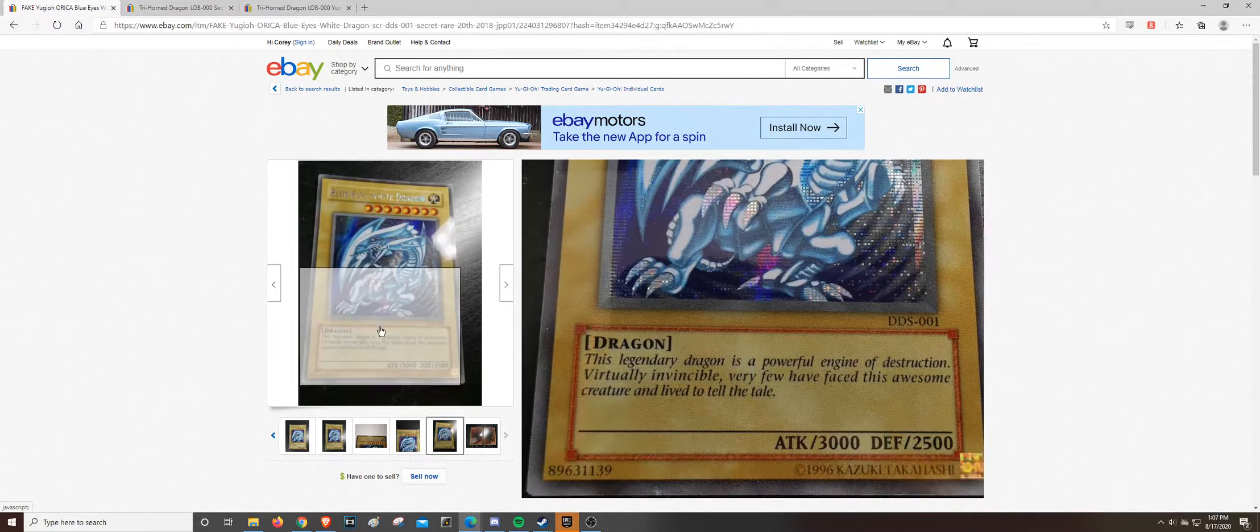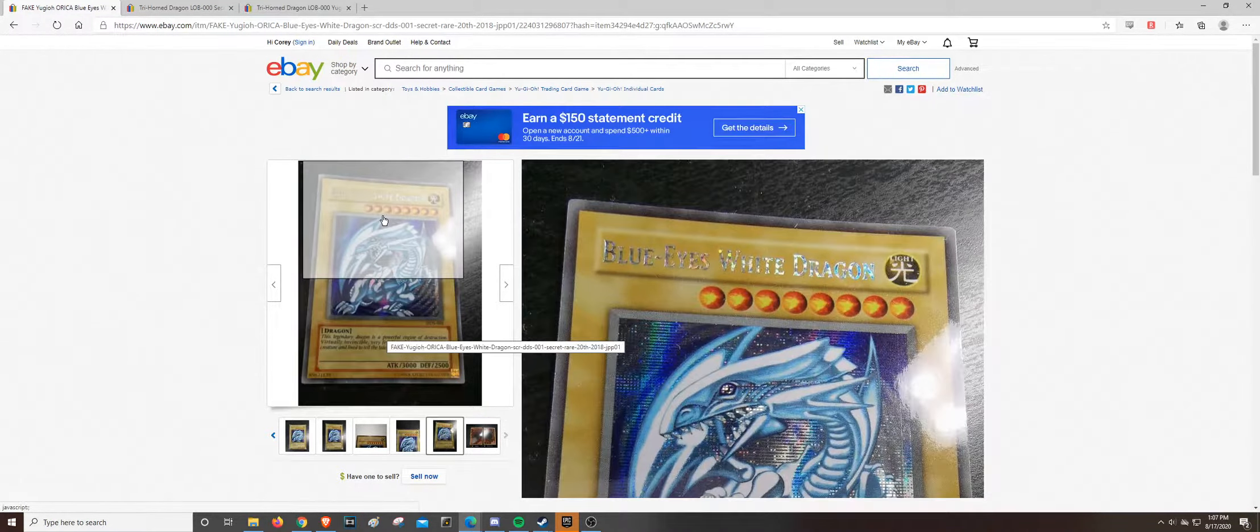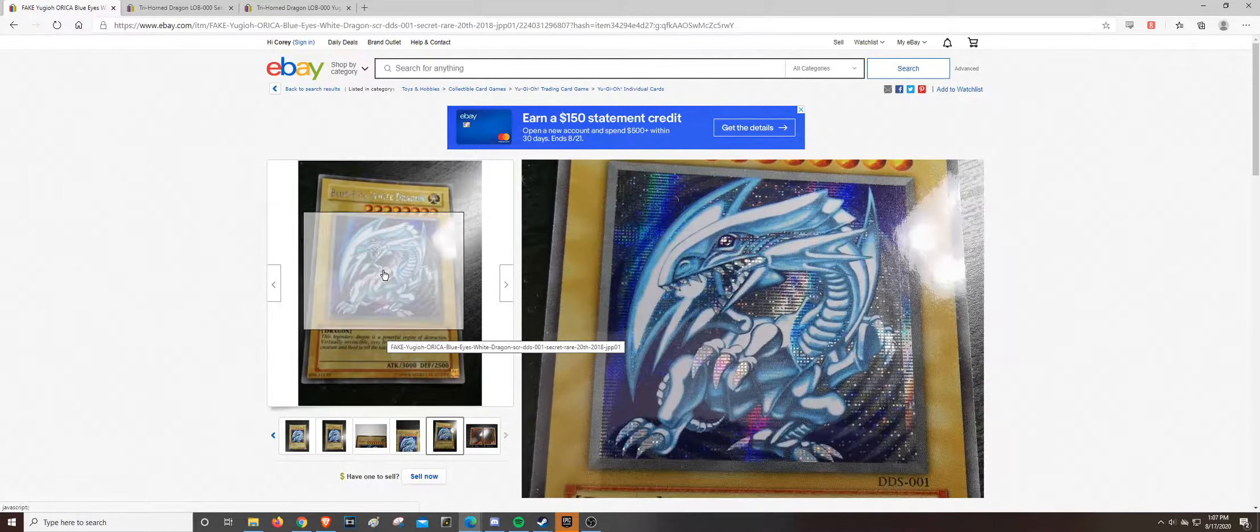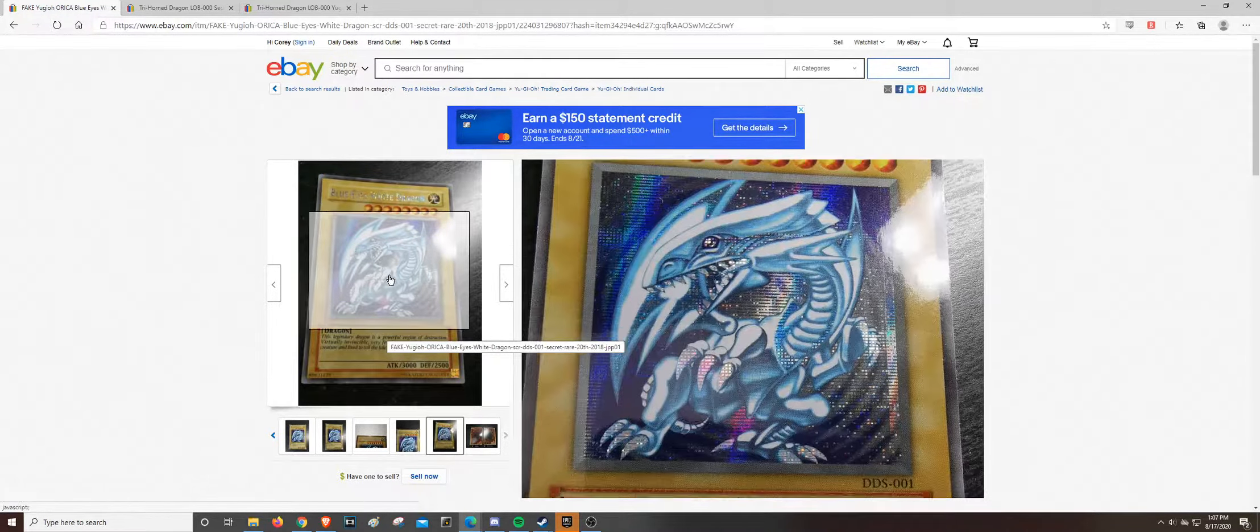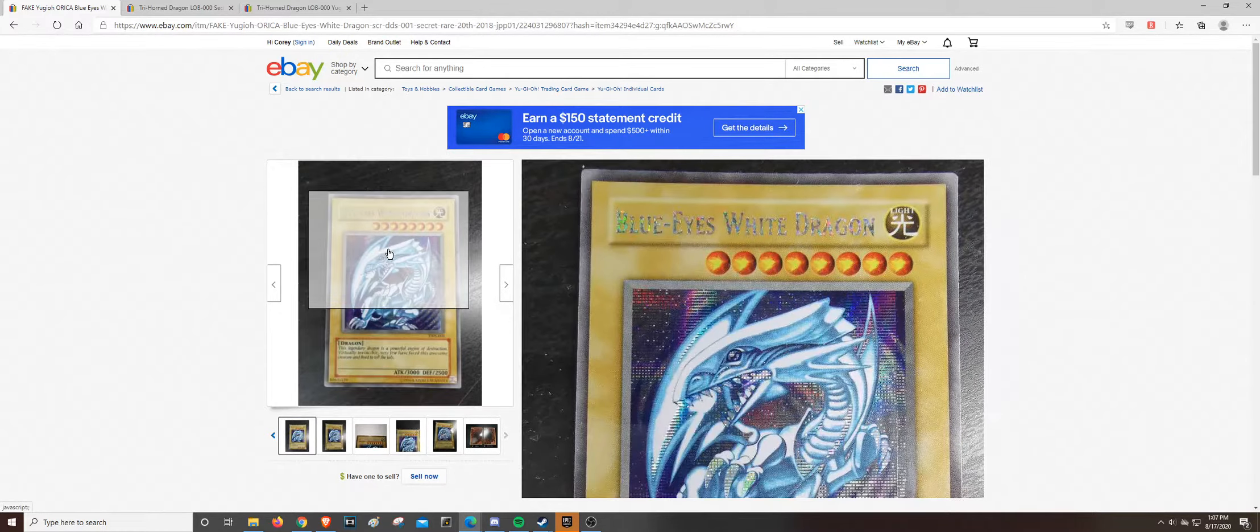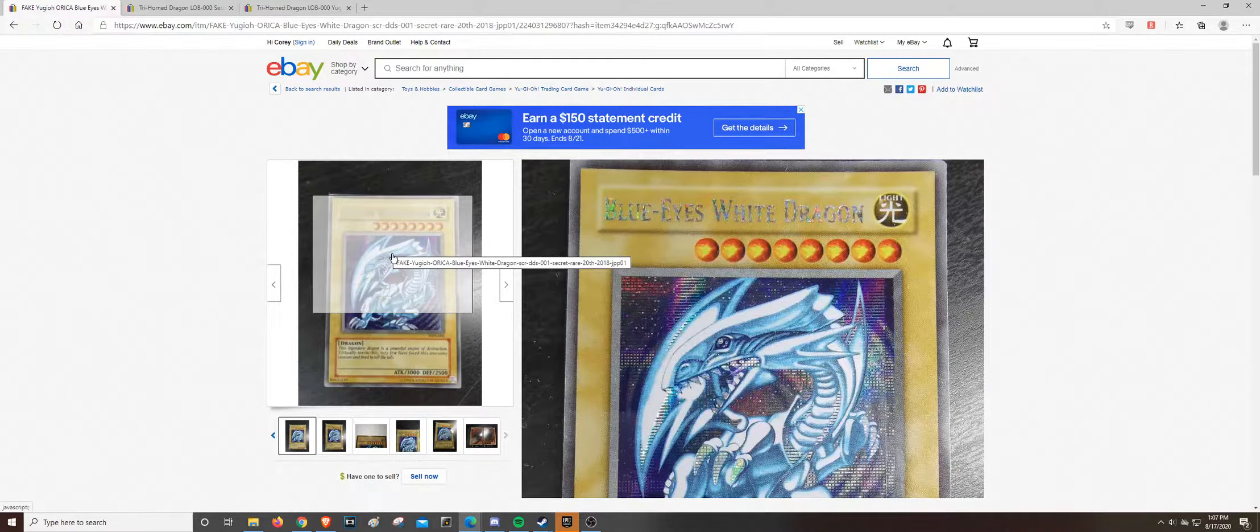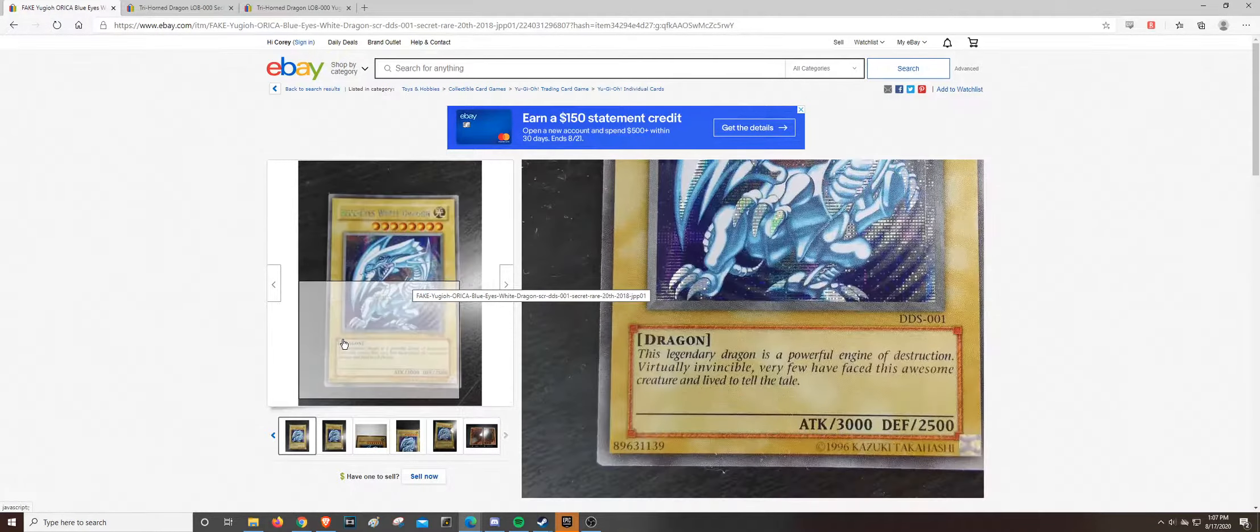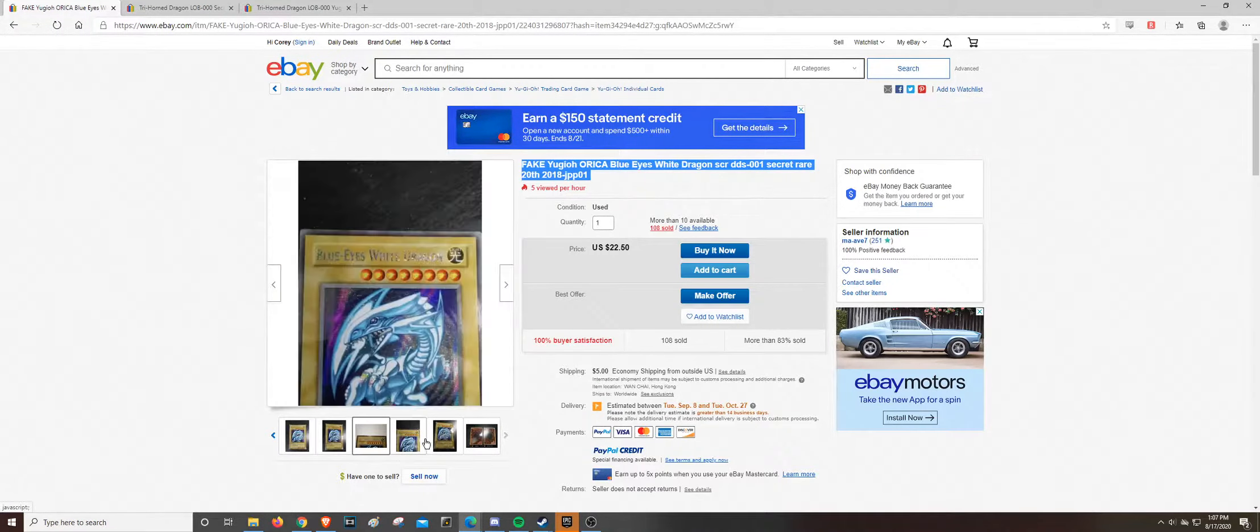You know, the prismatic's right, the text is right, everything's right about it except the glossiness. And the glossiness is part of the production. You know, they have to take multiple parts of a card in order to get it to be like this. So, just be really careful out there.